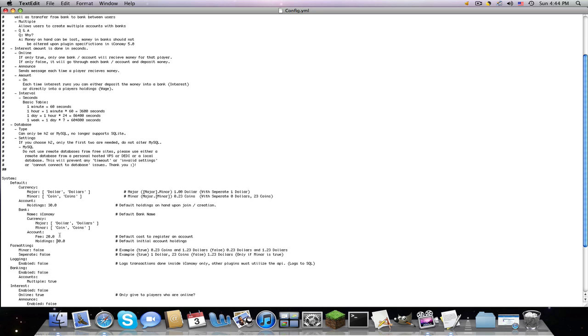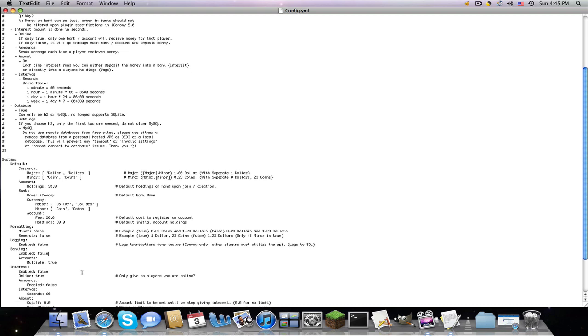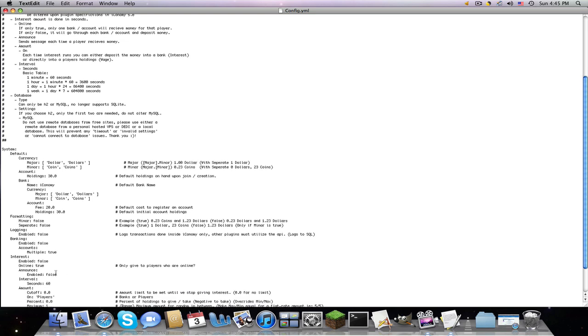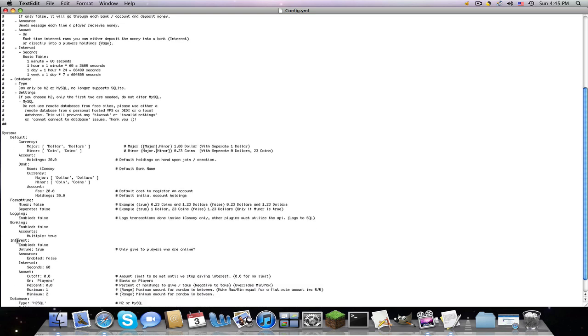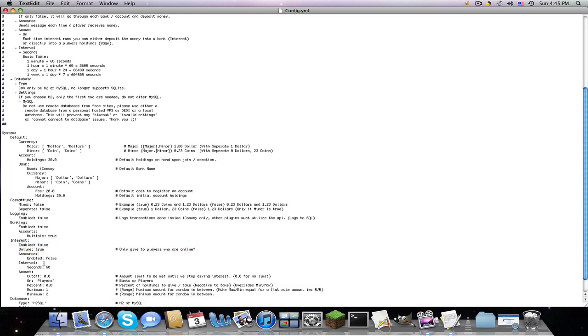The fee. You can change these to whatever you want. And holdings, how much do they get when they first make their account. I usually change that to 100. Formatting. Minor or separate. I usually use separate. Because it'll get confusing with 1.23 sometimes. But it just makes it easier. For $1.23 coins. Logging. Probably want to disable that.